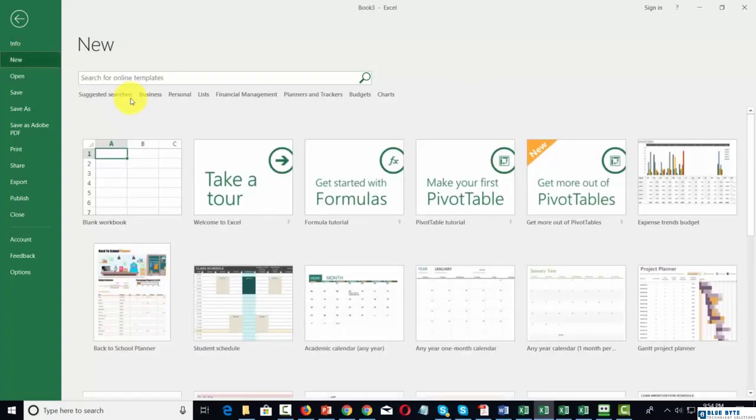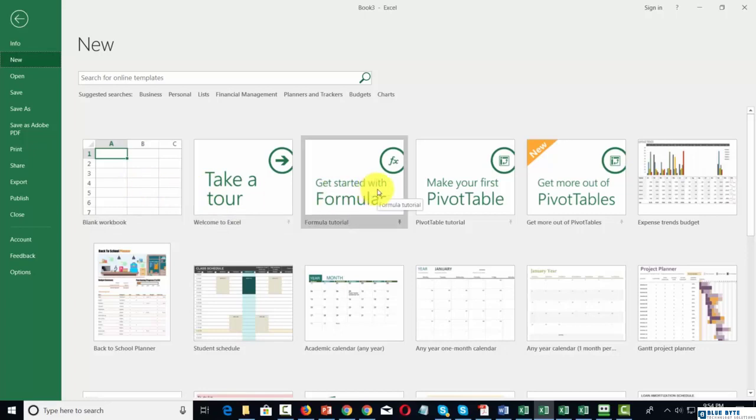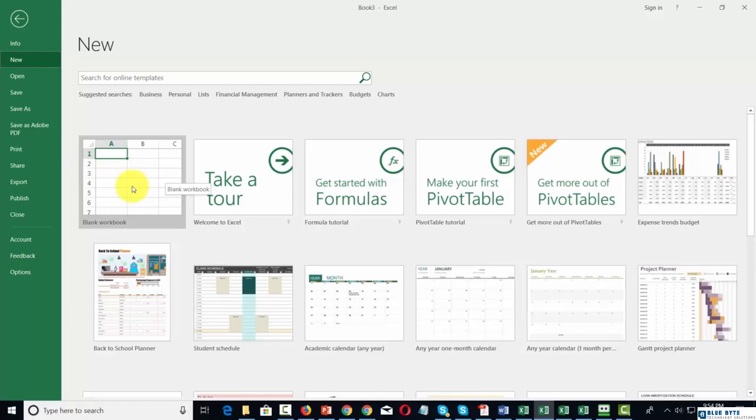You're going to notice that you have several pre-planned ways to start working with Excel. You can start with the plain blank workbook. In most cases, this is where you're going to start working with your document.